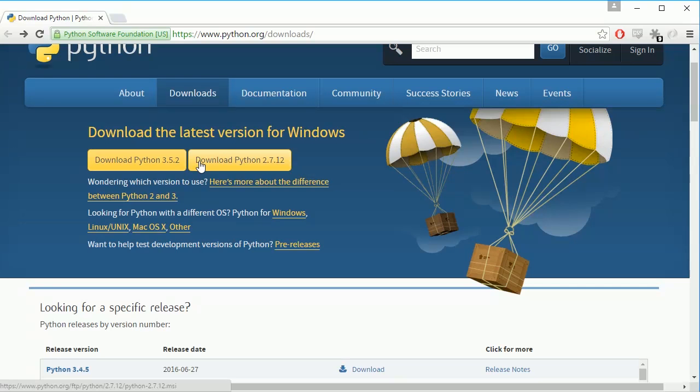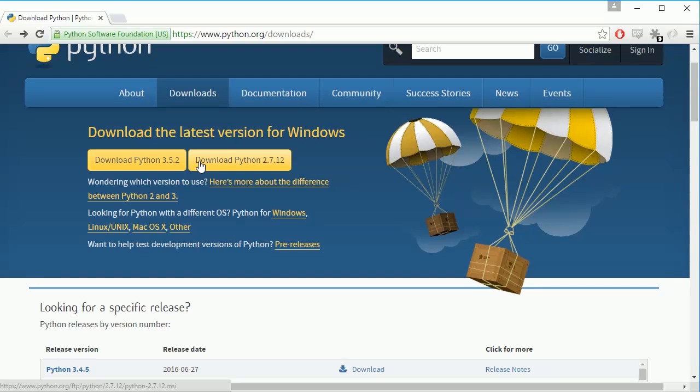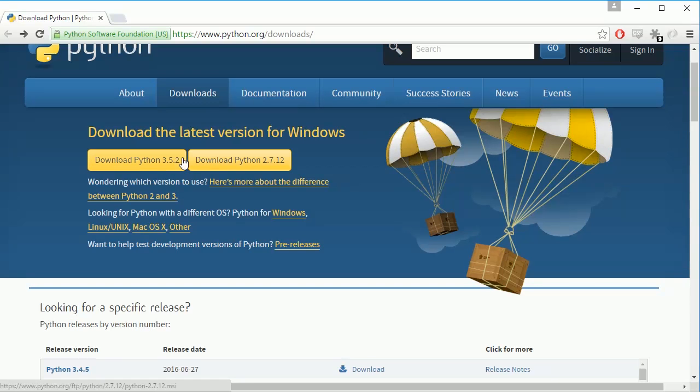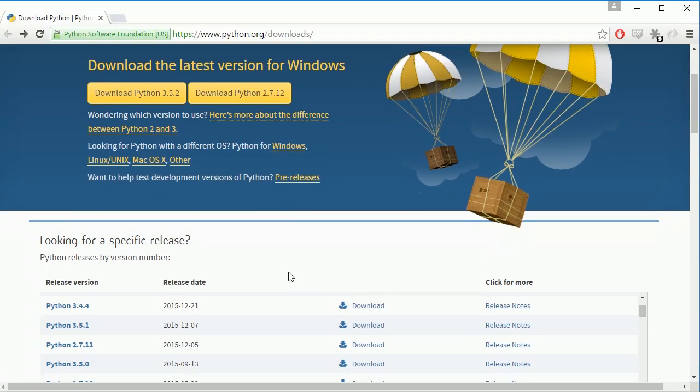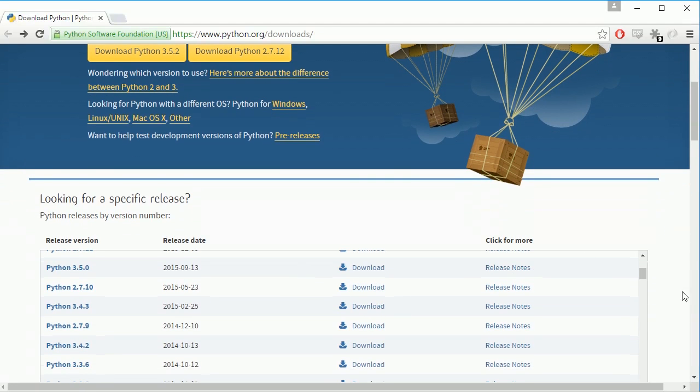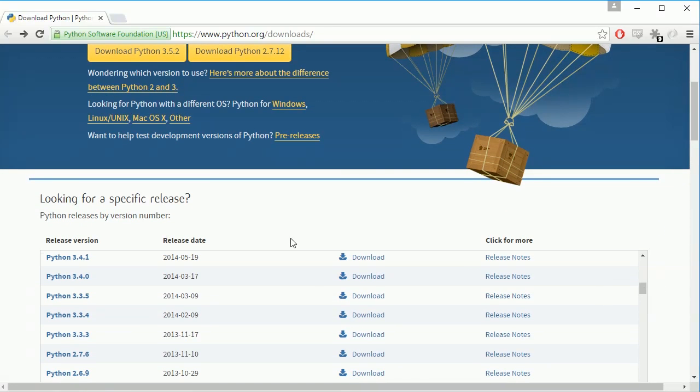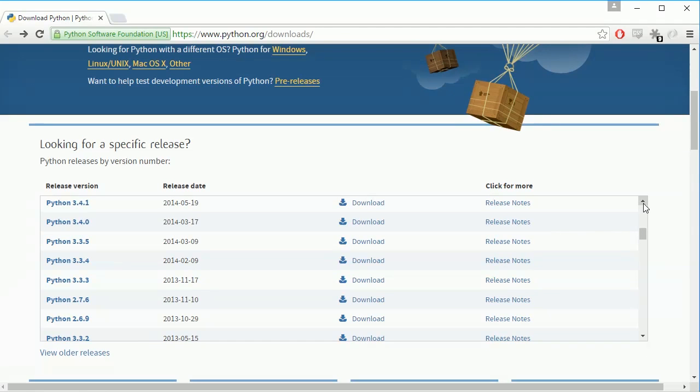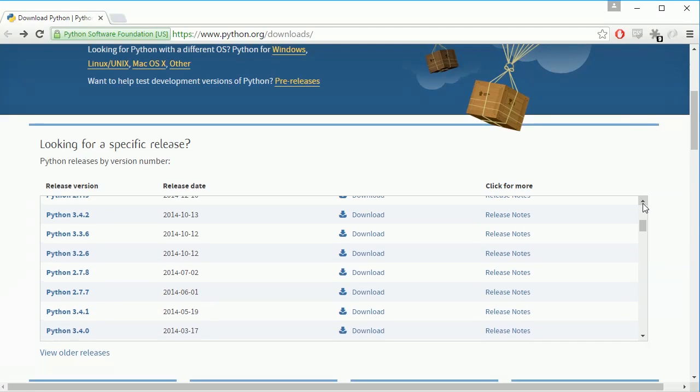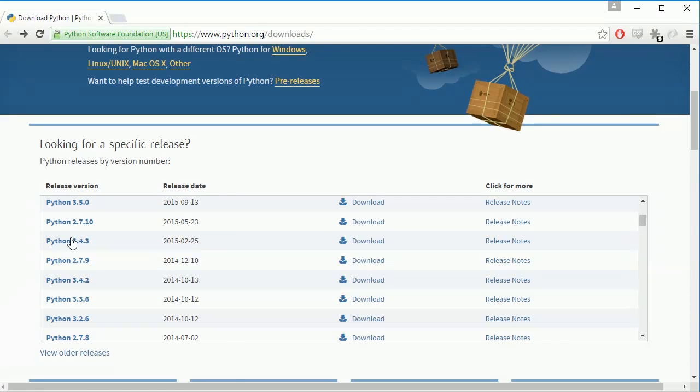So if you're working with last year's version of Python any problems with things that people might have like the add-ons and the libraries any problems people might have had have probably been fixed. So instead of using Python 3.5.2 we're gonna use Python 3.4.3 and that is right here released 2015 in February.